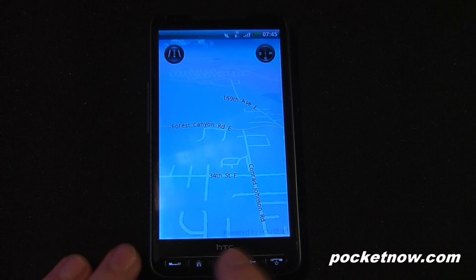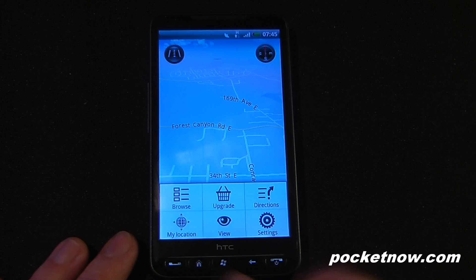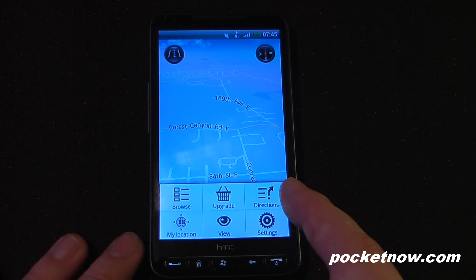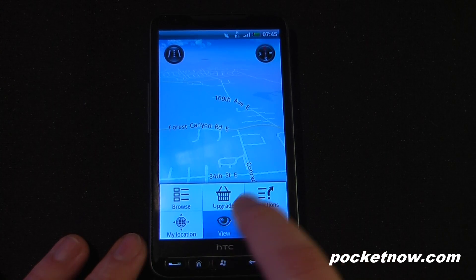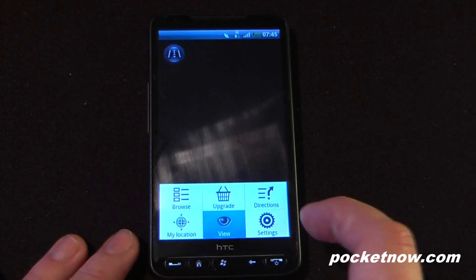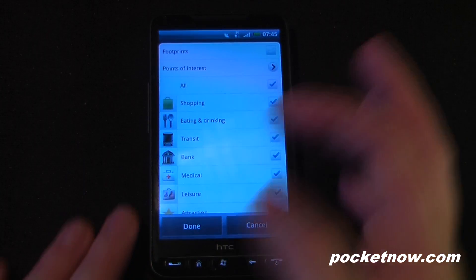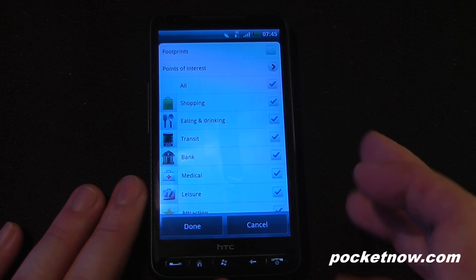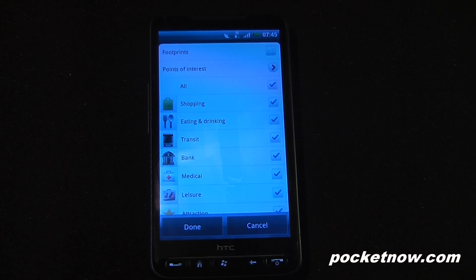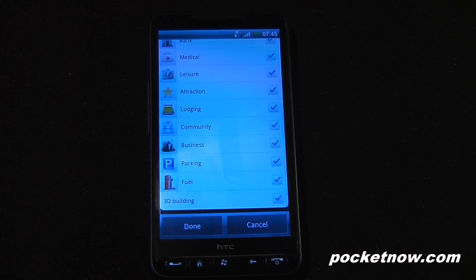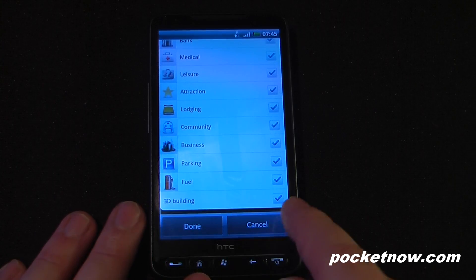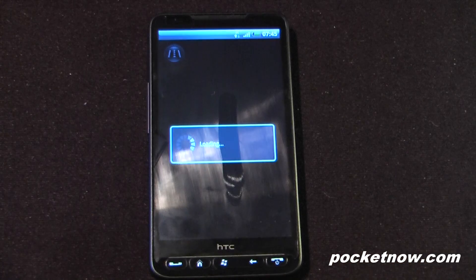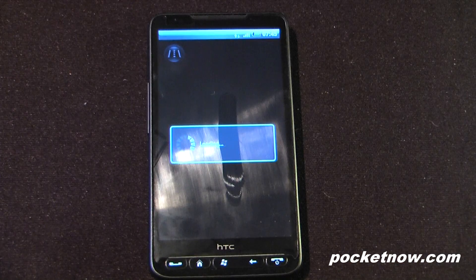If we go down to the menu, we can browse for certain items. We can upgrade and get directions. We can also change the view — clicking here lets me add certain points of interest. If we go all the way down — this is a bit glitchy because it's still the beta 2 test version — we can also get 3D buildings. I'll go back, click done, and wait for it to load.